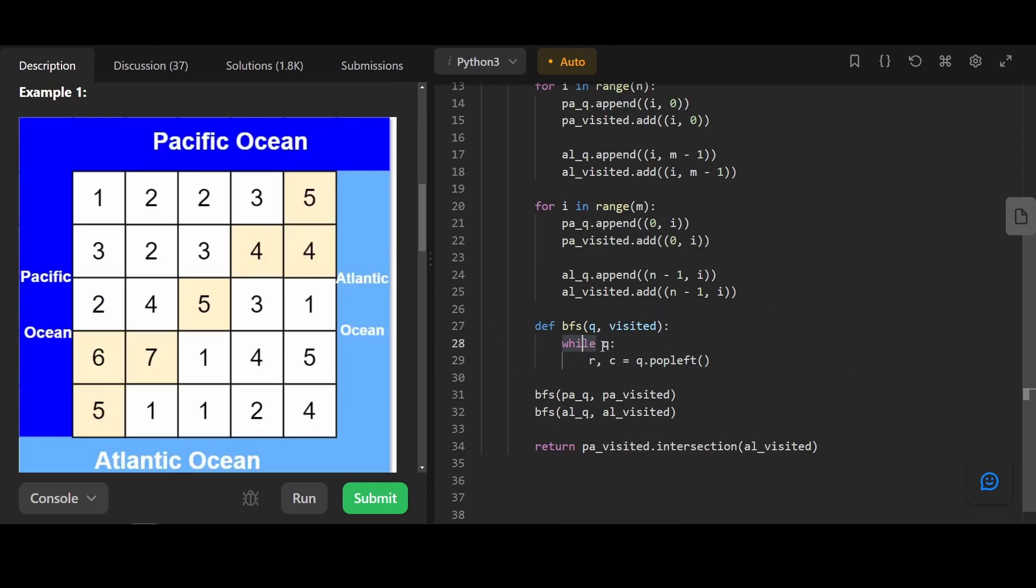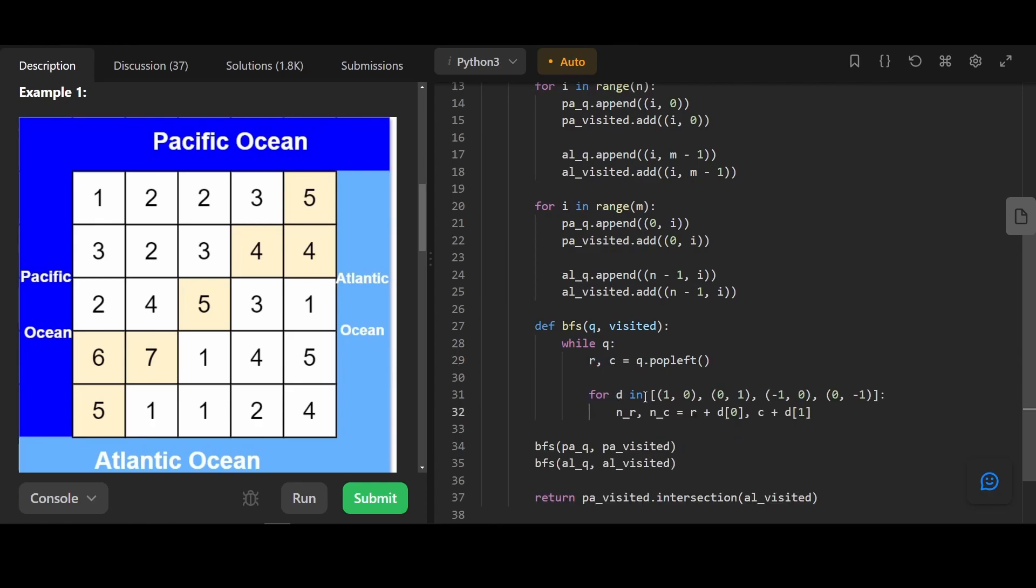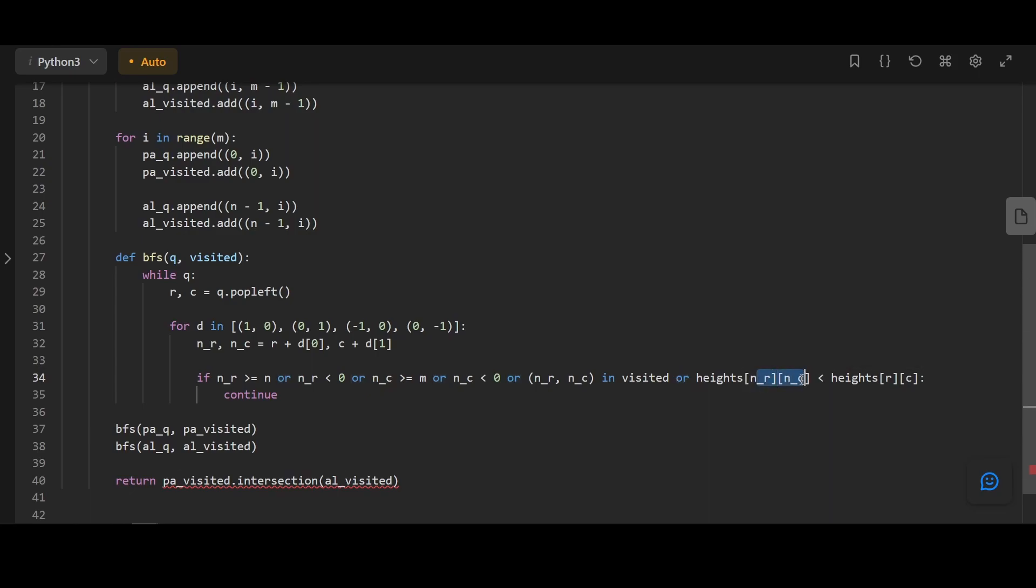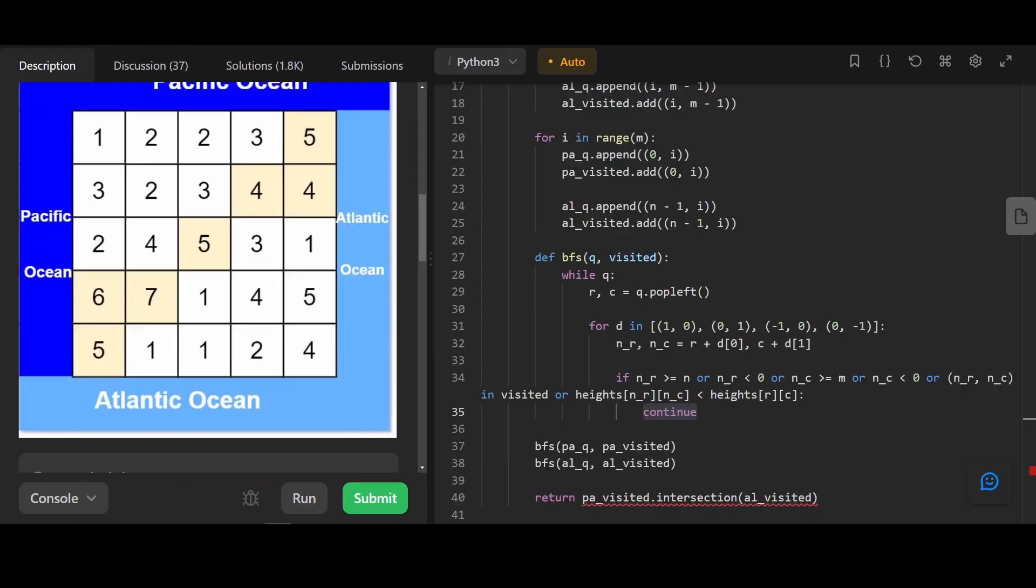For the BFS, it's pretty standard. While the queue is not empty, we're going to get our current coordinate. Next we're going to generate all the possible nodes we can visit, which is up, down, left, right. Alright, here's our long filter again. If the node is bigger than our bound, smaller than 0, or the coordinate is already visited, or the next height is smaller than the current height, we continue and skip the element.